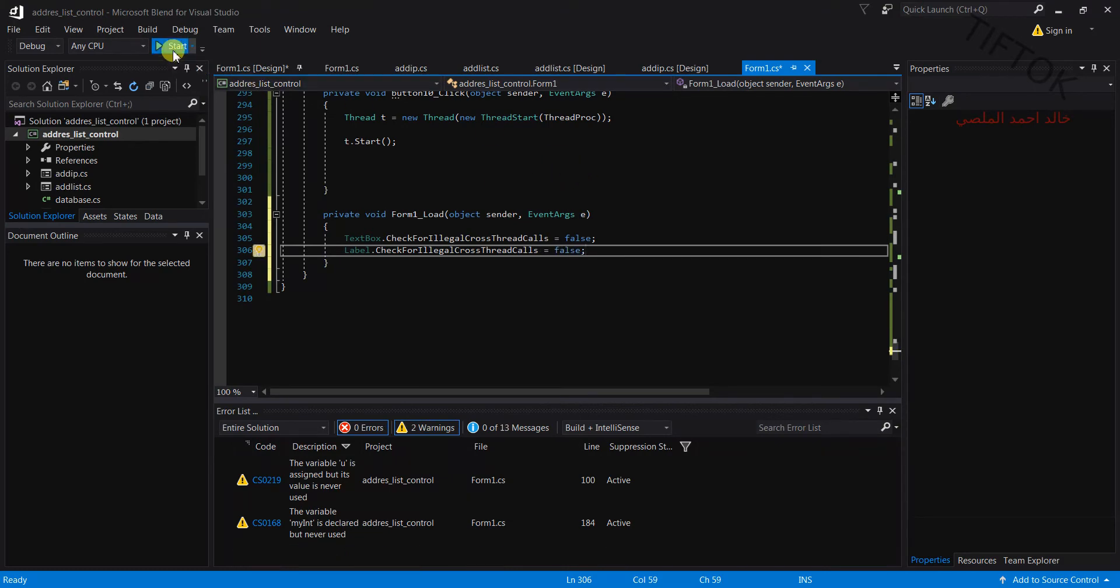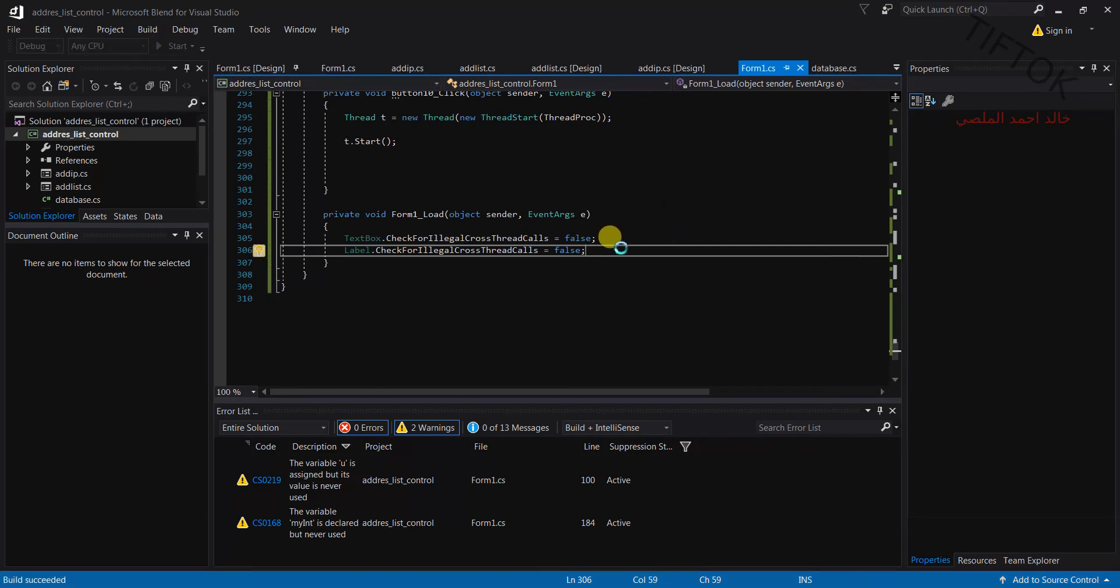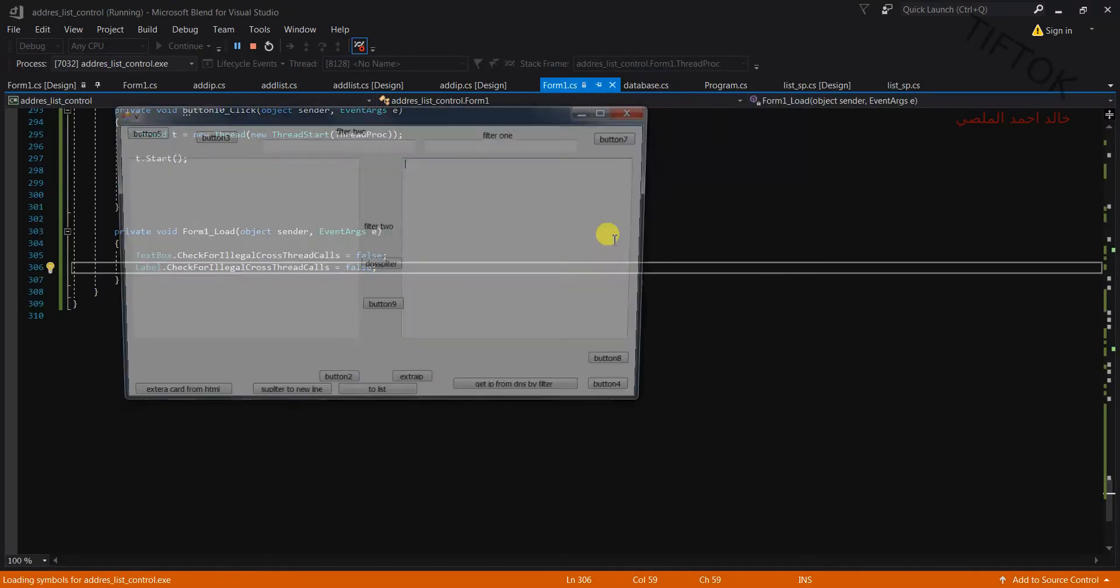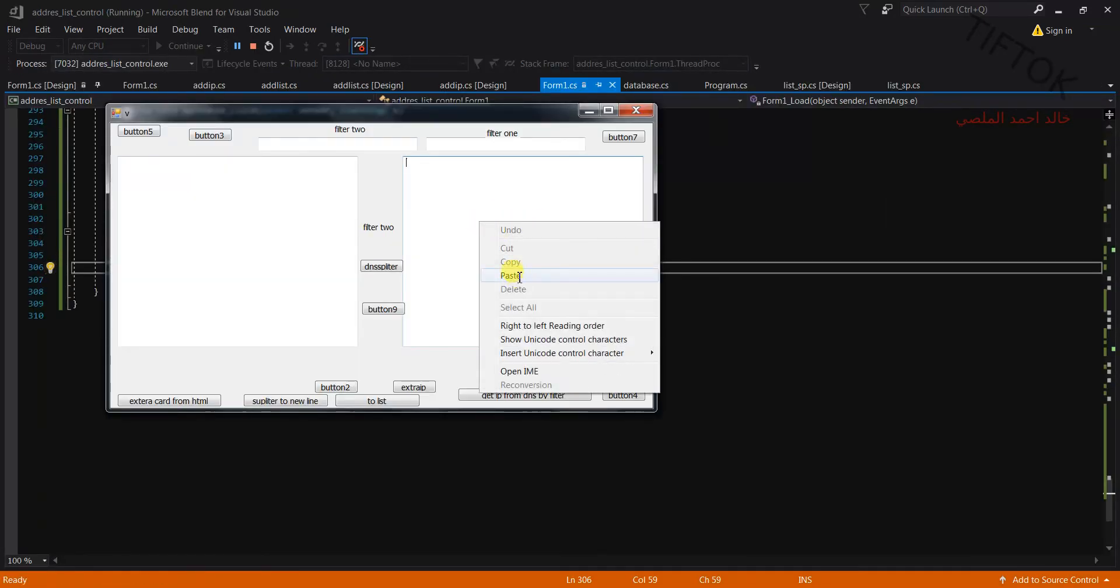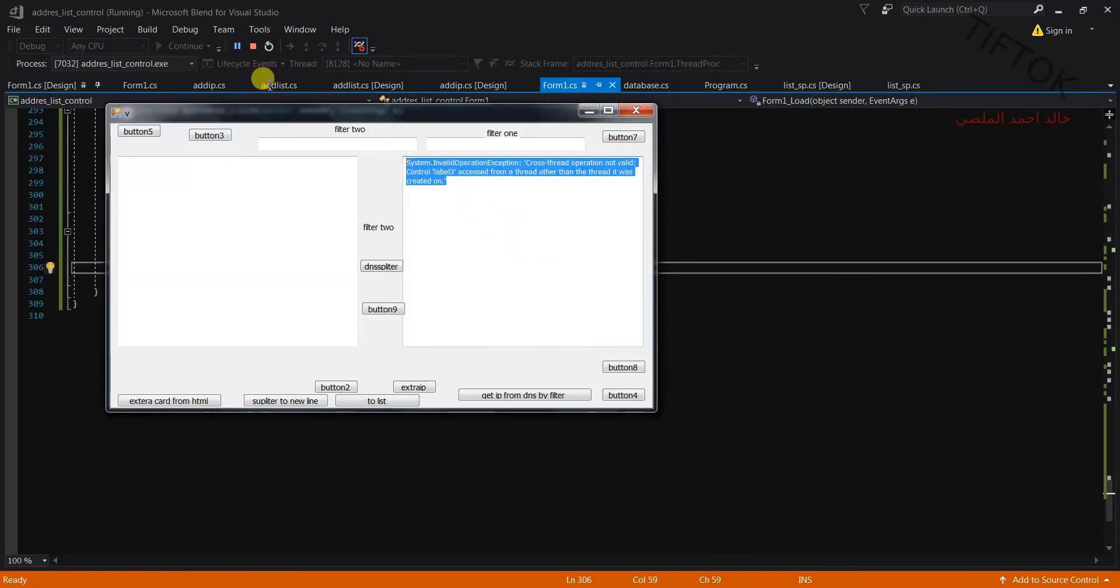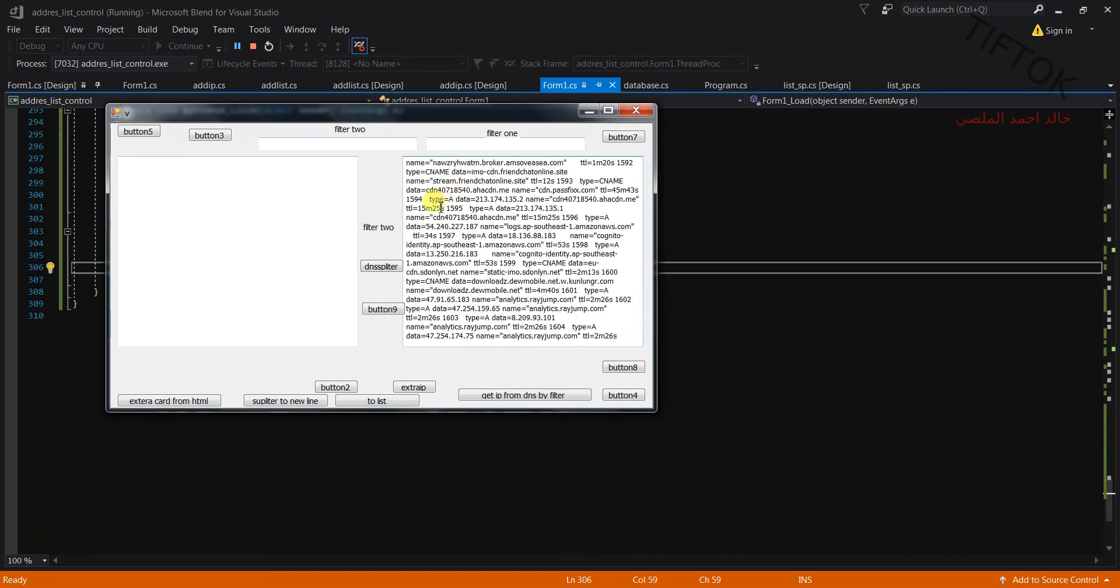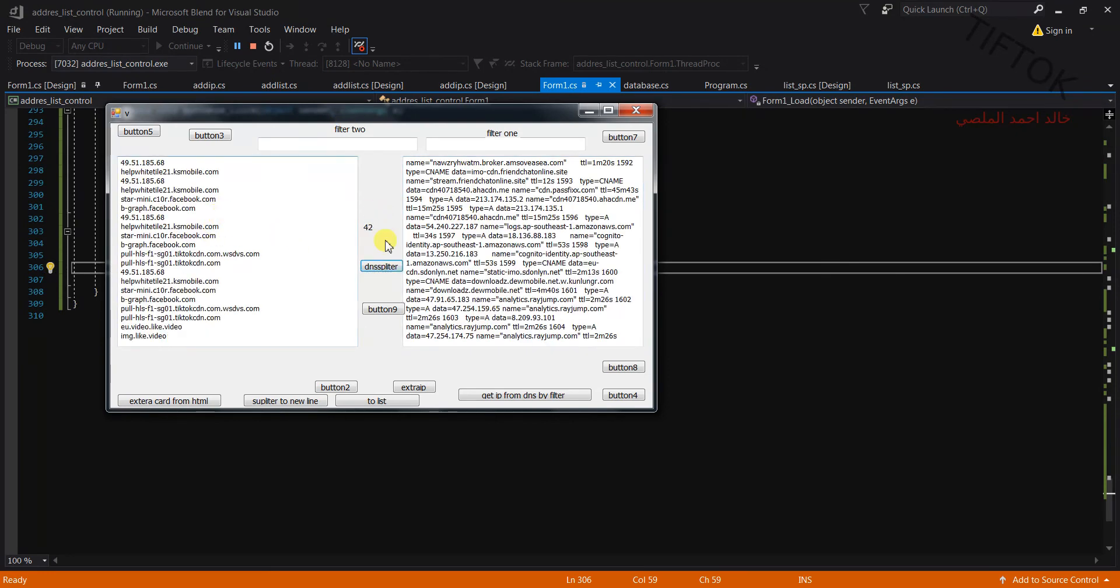Now I will start my code. Here I use thread, and thread is working normal.